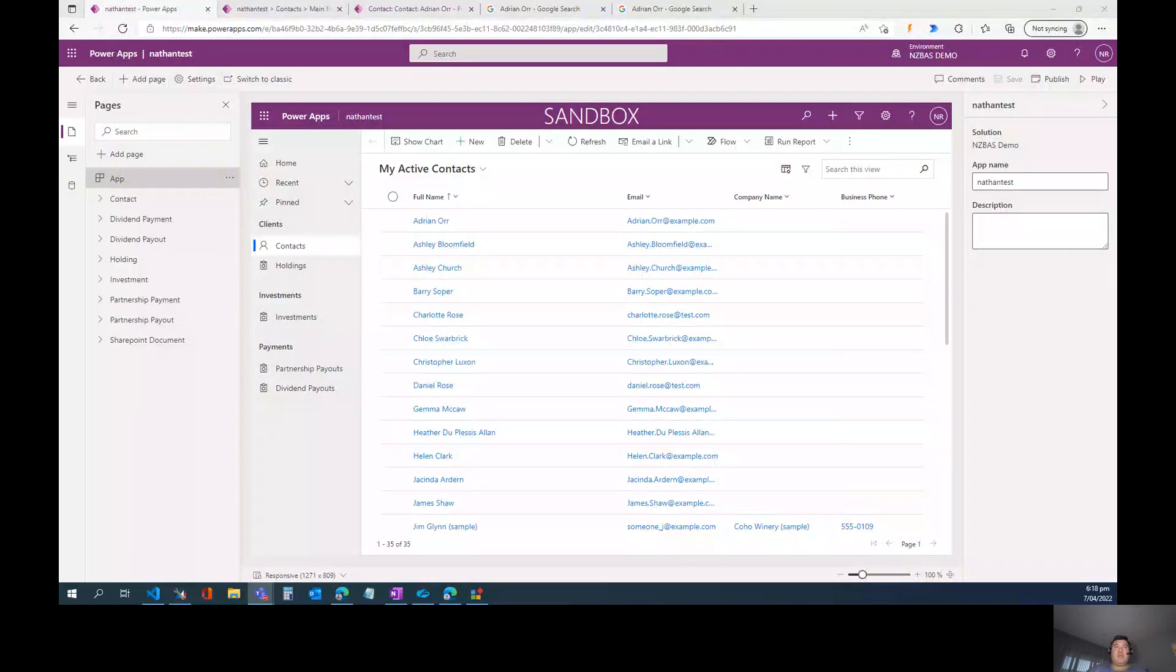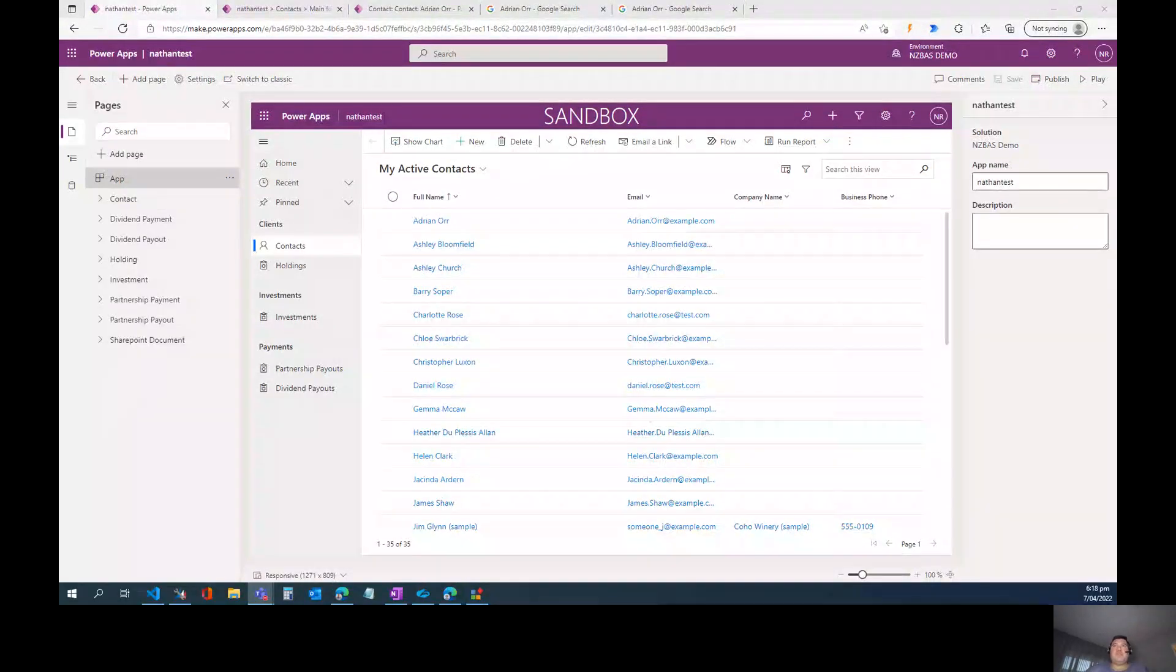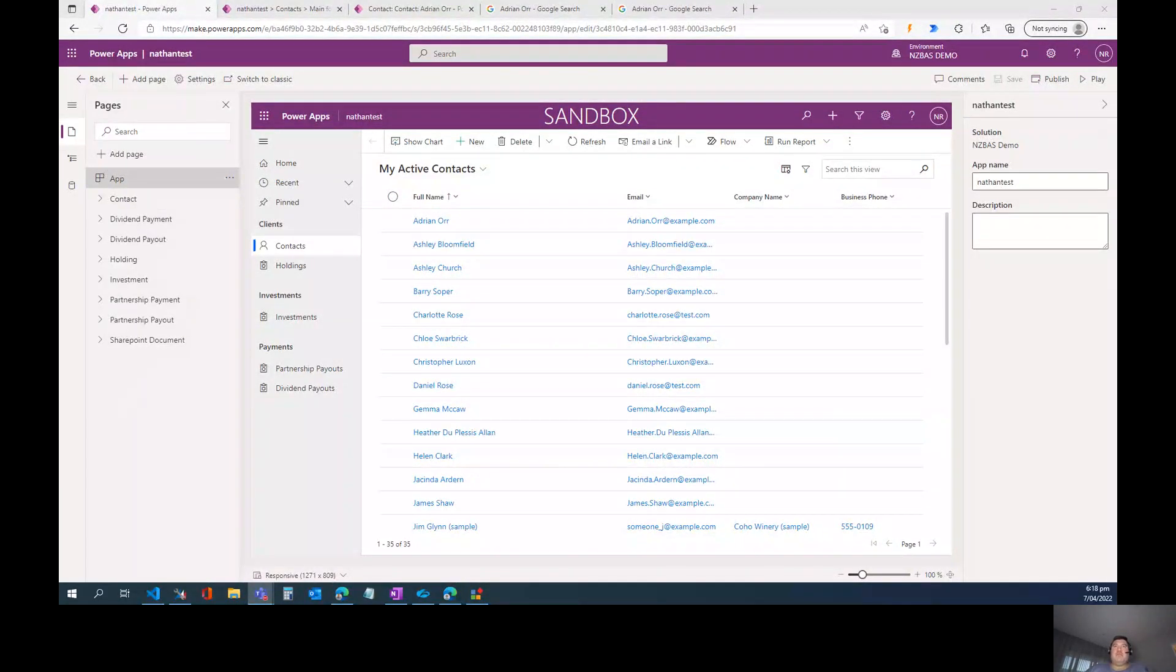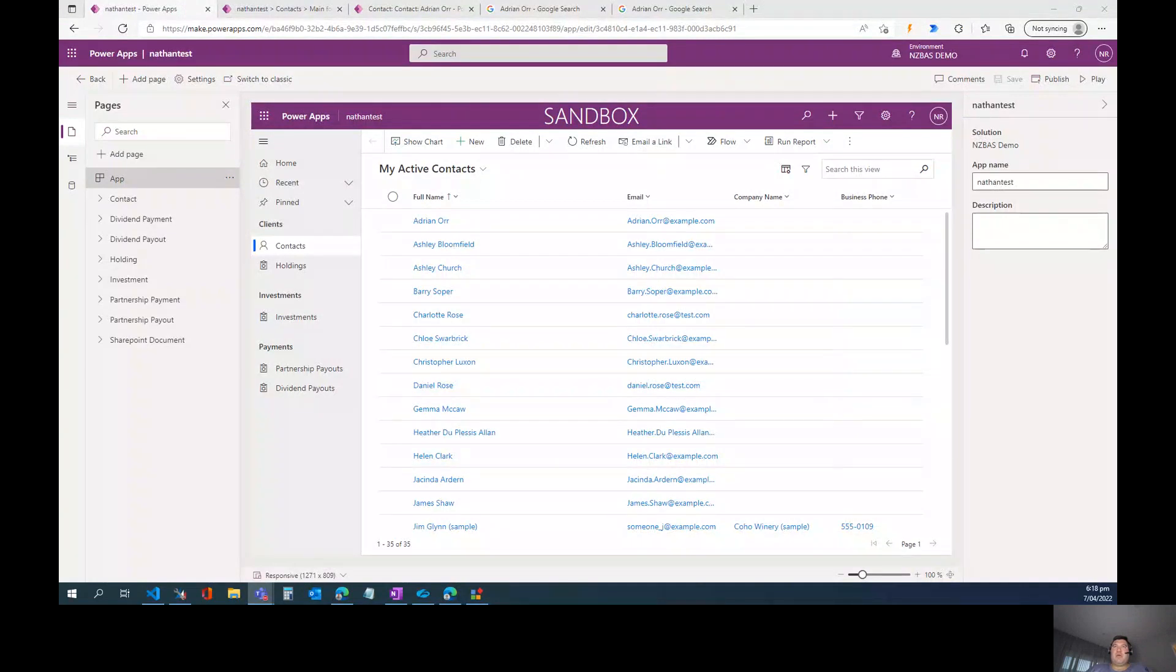Hello everyone, it's Nathan Rose from Intergen again and this is my third video in my series on Power FX in model-driven apps.